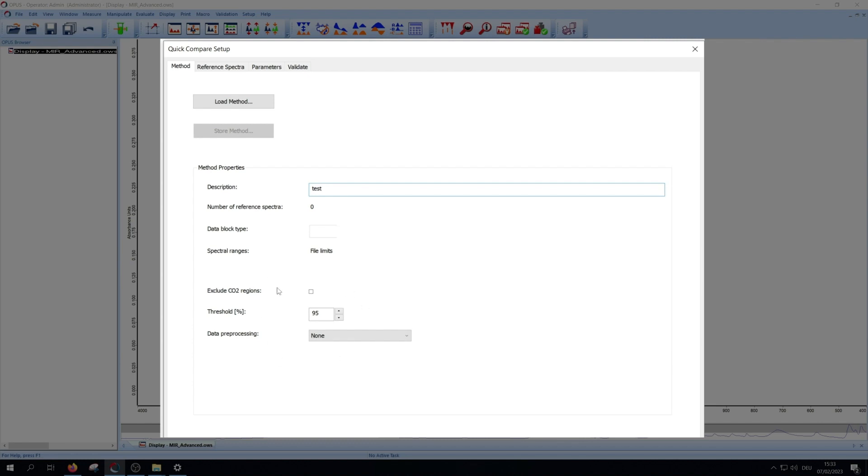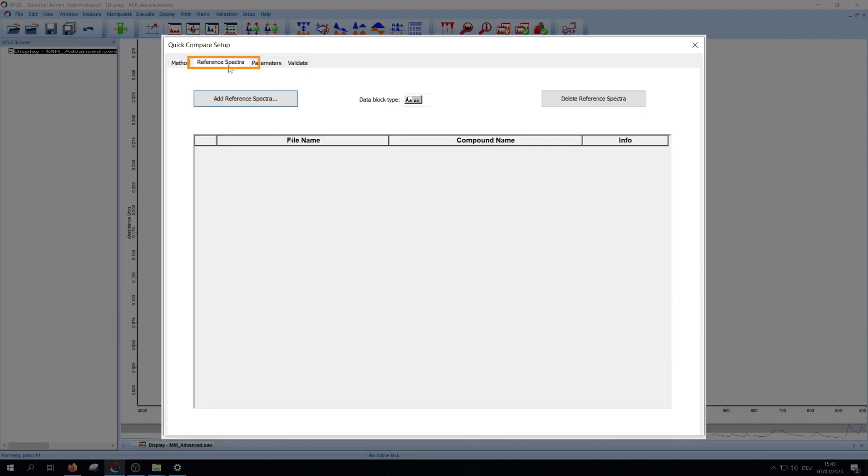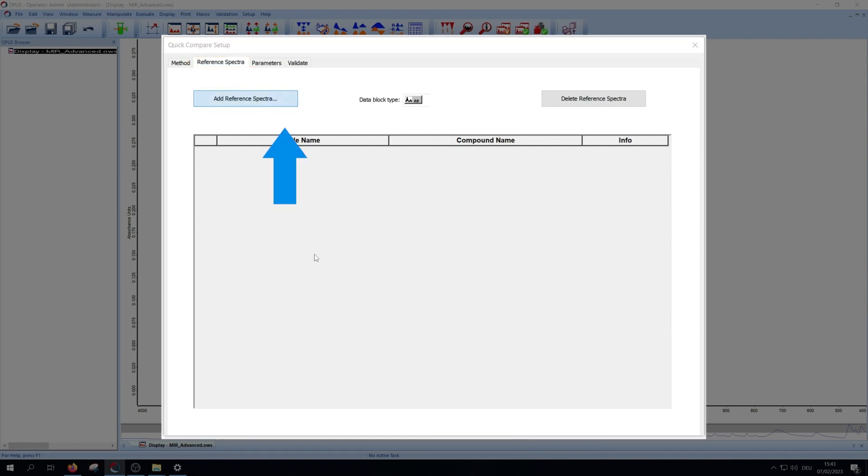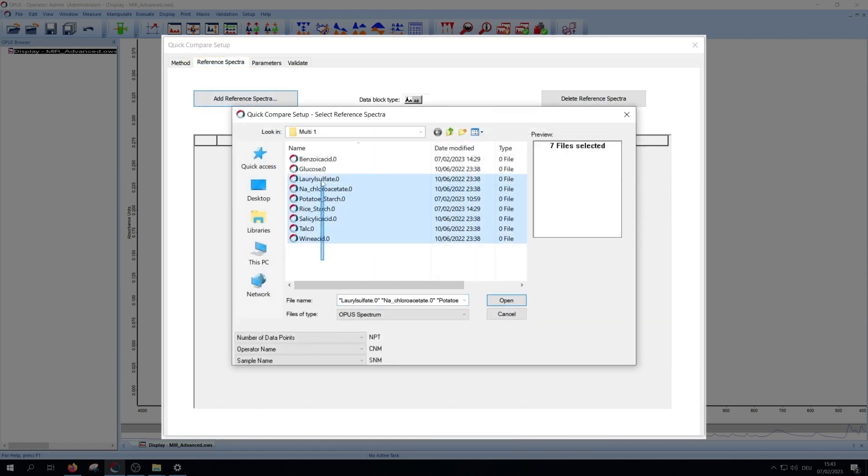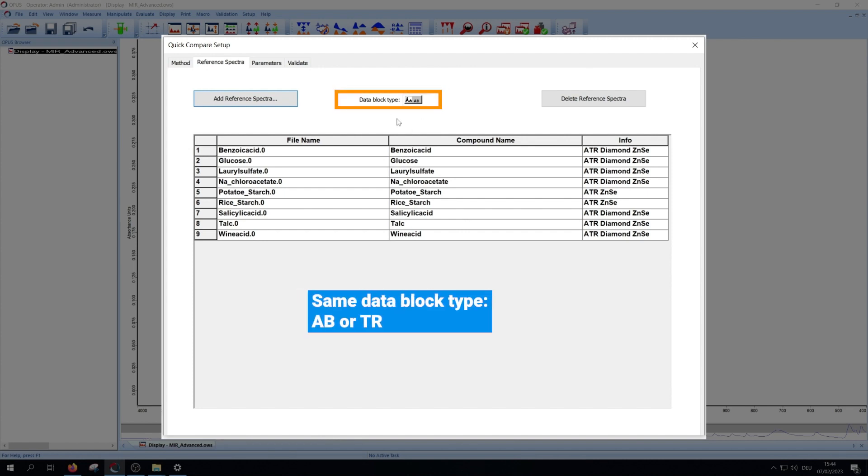In the next step we change to the reference spectra tab. In this tab you can add or delete reference spectra. Just click on add, choose your spectra, and press open. You have to pay attention that all your files have the same data block type, so AB or TR.